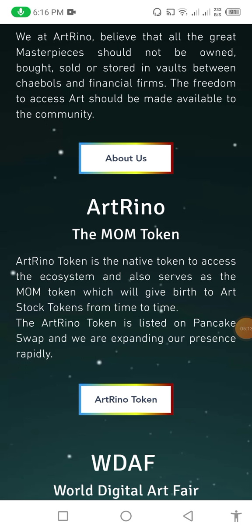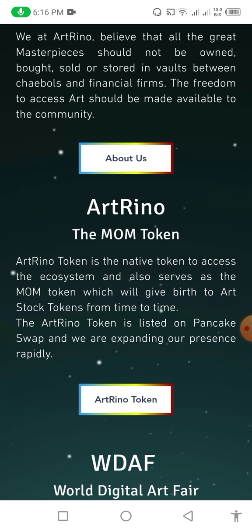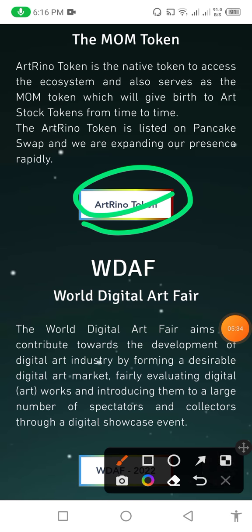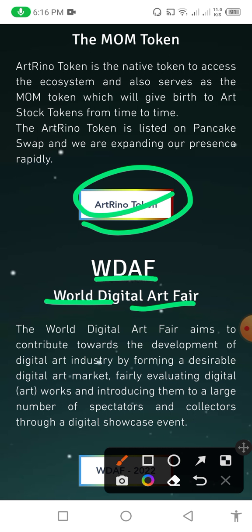The Art Reno token is the native token to access the ecosystem and all services — it is the mom token which will give birth to art stocks tokens from time to time. The Art Reno token is listed on PancakeSwap and they are expanding their presence rapidly. WDAF stands for World Digital Art Fair. The World Digital Art Fair aims to contribute toward the development of the digital arts industry by forming a desirable digital art market, fairly evaluating digital artworks, and introducing them to a large number of sectors and collectors through digital showcase events.